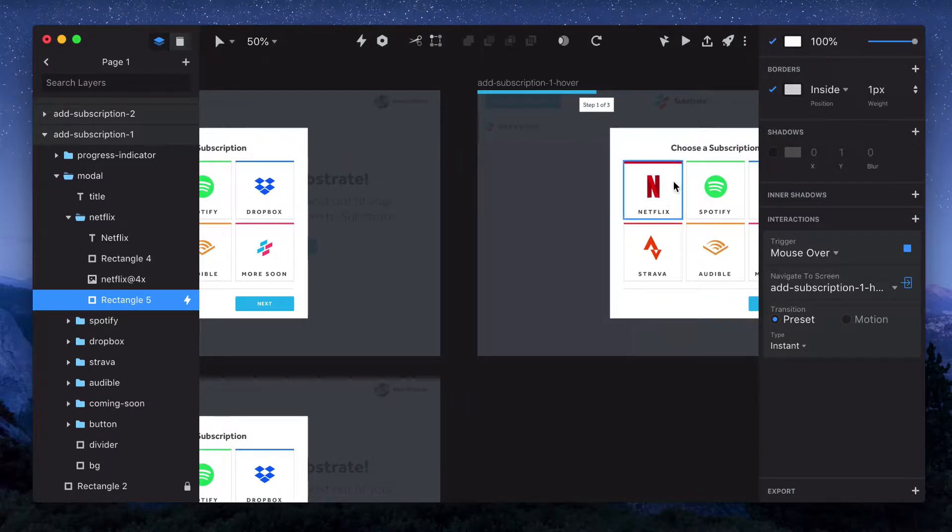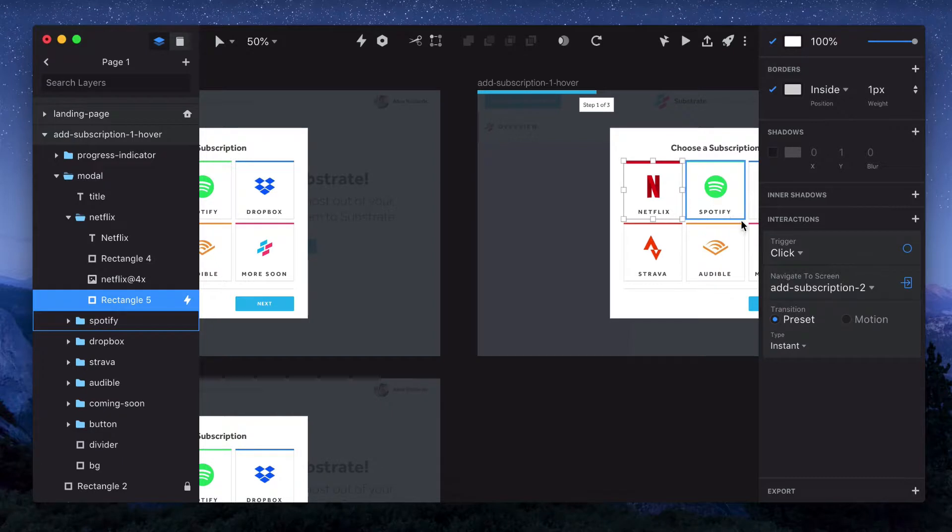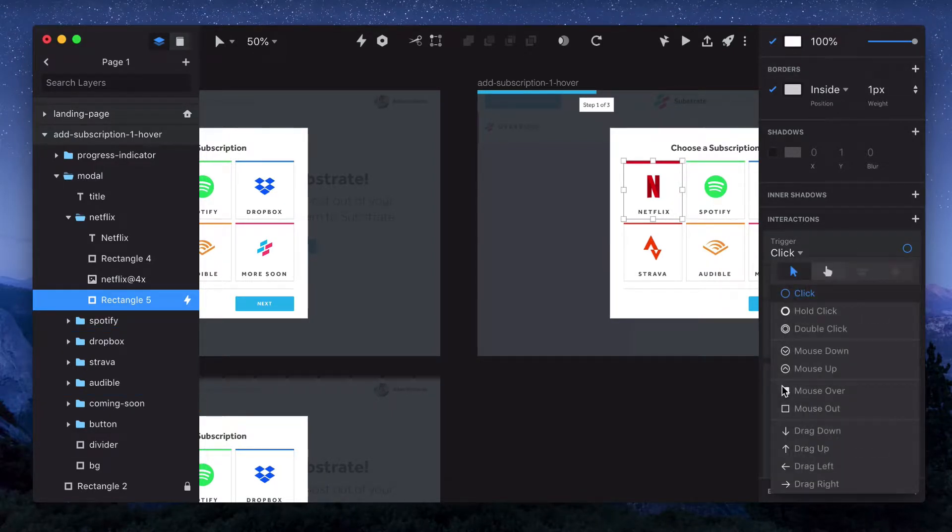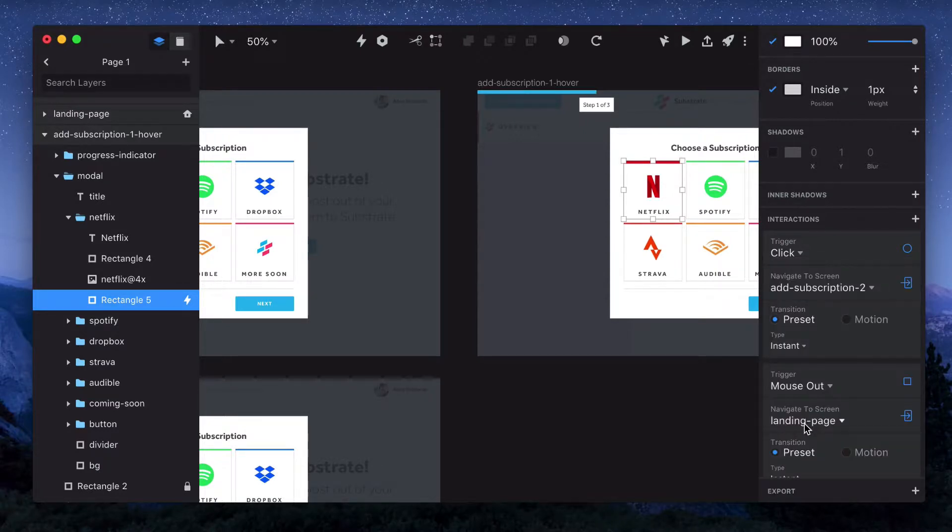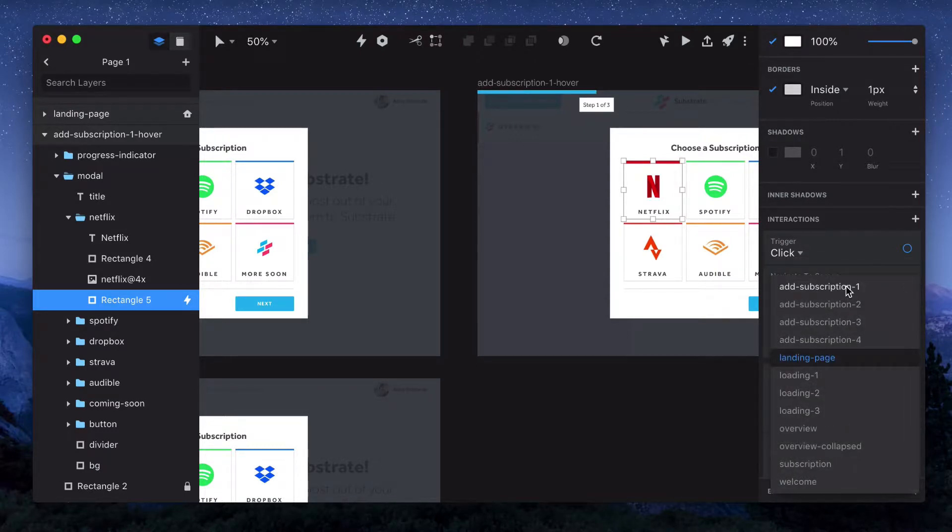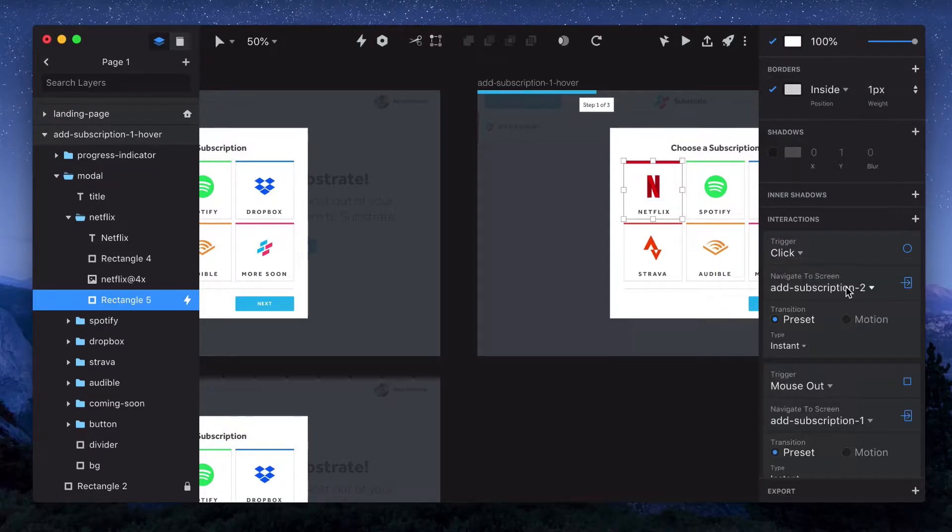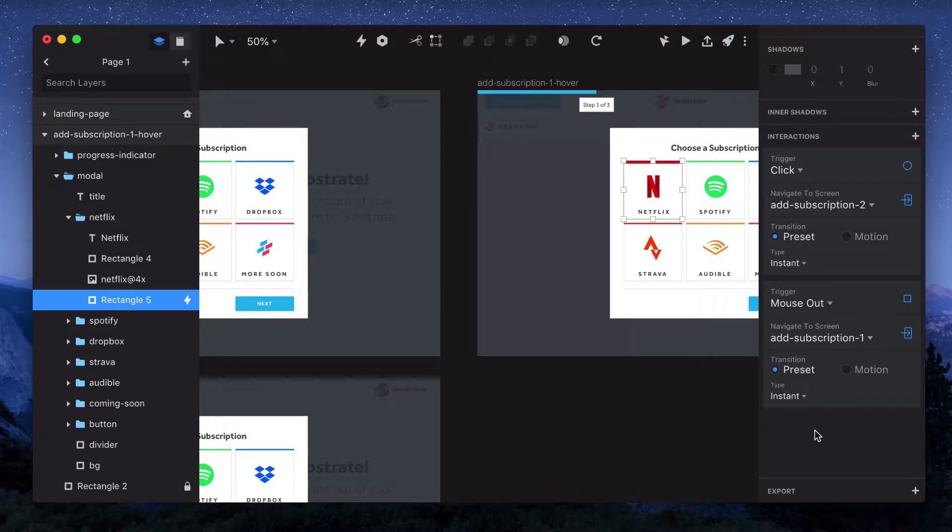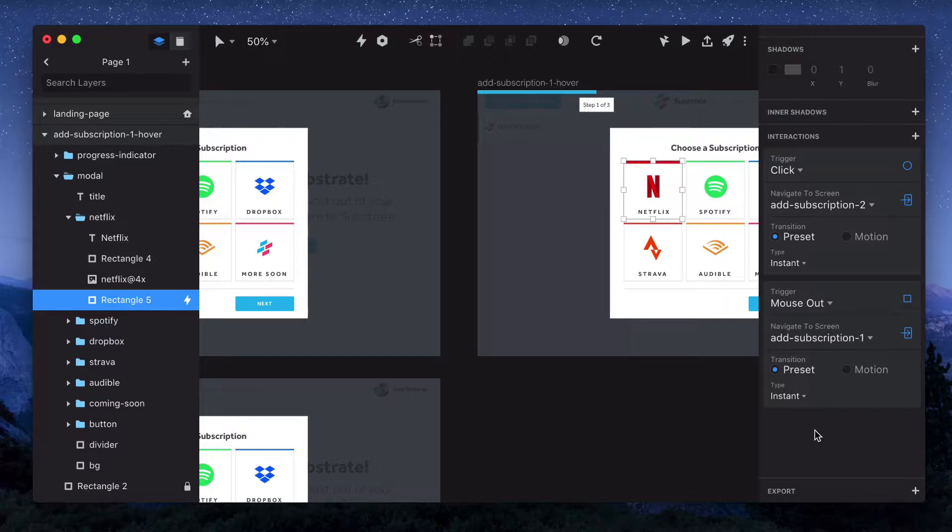If we go over to the hover state, we'll leave that click trigger, but we'll create a new interaction that goes back to the first page if someone hovers outside of that object. So now you can see we have two interactions on this page. If someone clicks, it'll take them to the next page of the flow, but if someone hovers out, then it'll take them back to the default state.